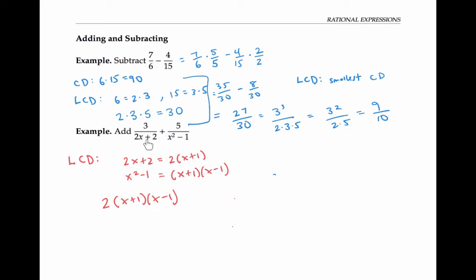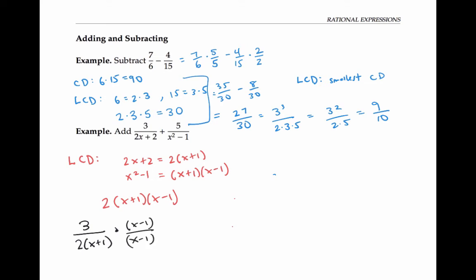Now I can rewrite each of my two rational expressions by multiplying by whatever's missing from the denominator compared to the least common denominator. So I can rewrite three over two x plus two — writing the denominator as two times x plus one in factored form — and I notice that compared to the least common denominator, I'm missing the factor of x minus one. So I multiply the numerator and the denominator by x minus one. I have to multiply both so I'm just multiplying by one in a fancy form and not changing the value.